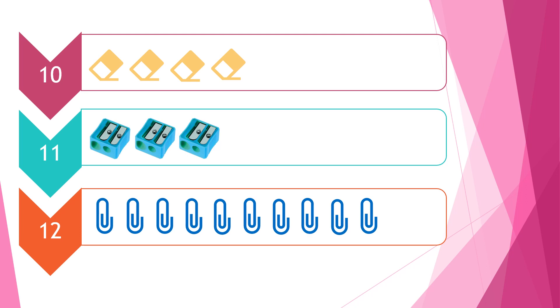We are counting how many rubbers there are, how many pencil sharpeners there are, and how many paper clips there are. We are using the tally system, and our 10 seconds start now.